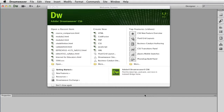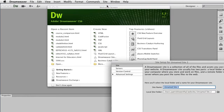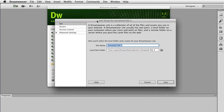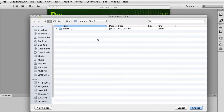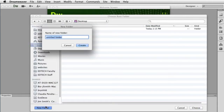The first thing I do when it opens up is I want to create a new site. You can do that over here, or I just have a habit of always going up to Site, New Site. You want to name it something meaningful, so I'm going to call it 'left navigation demo.' A very important thing is you have to decide where you want to keep the files on your website. I always try to make the name of my folders all lowercase and avoid spaces or strange symbols.